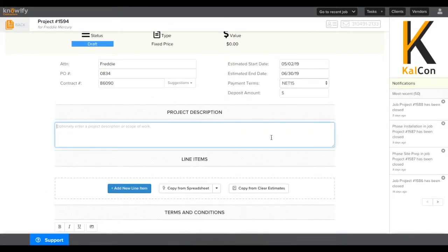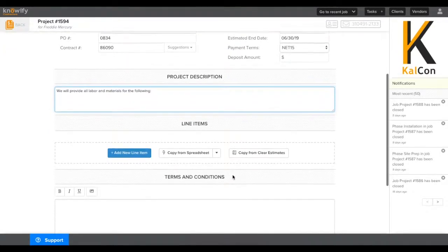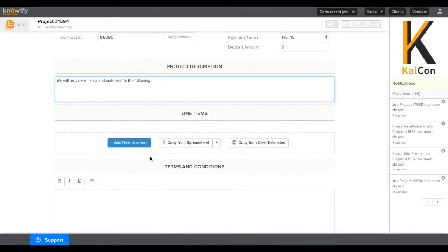And if you have any information that you want to put in along with all the line items, you can enter it in the project description box. To start building the proposal, click where it says Add New Line Item.